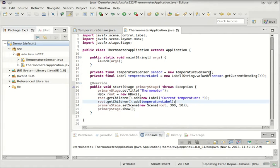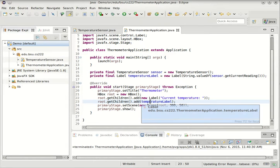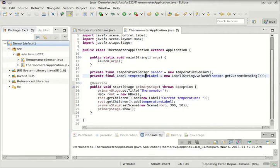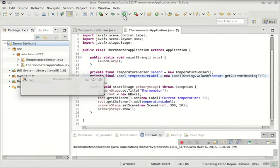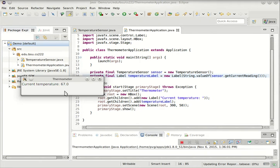Again, very simple. We set up a UI, we stick in a label that says current temperature, and then we put in the temperature label, which is initialized with the current reading of the sensor. So here's what it looks like, and that's it, because my sensor never actually changes.